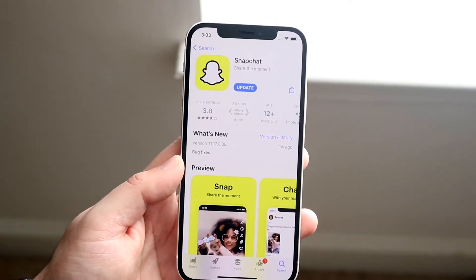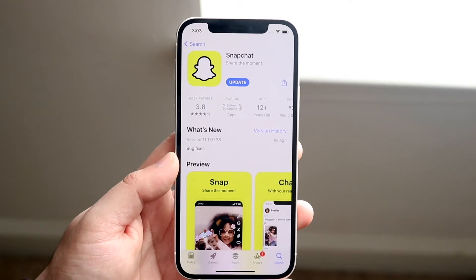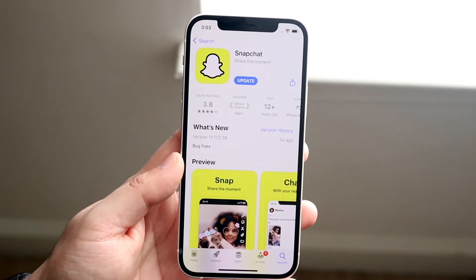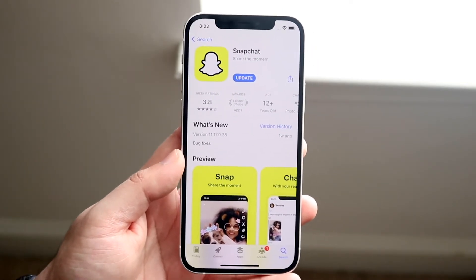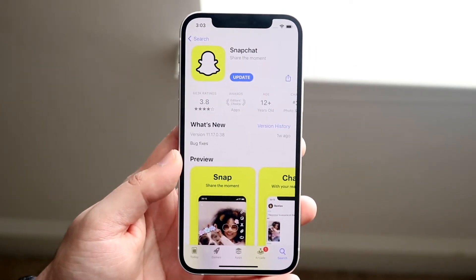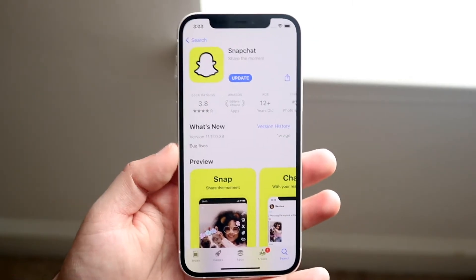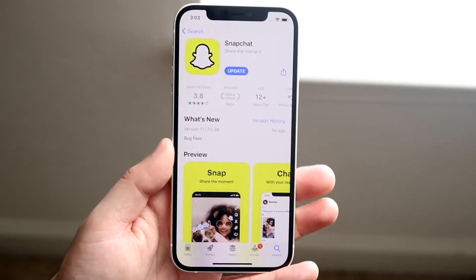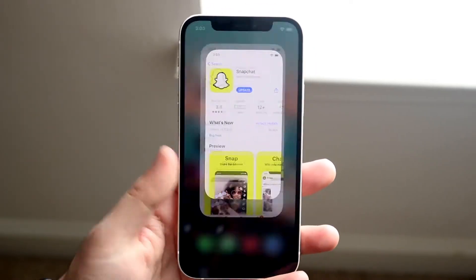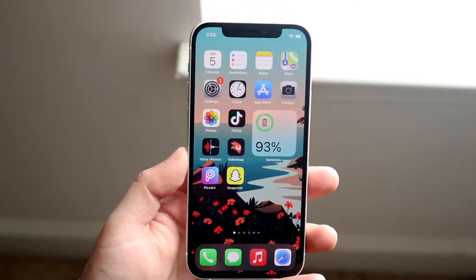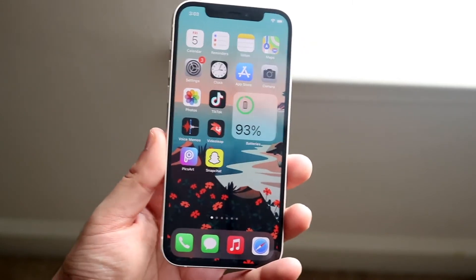Updating the app is probably the number one thing you can do to fix this issue. This is something I've seen time and time again that's helped me out, and it's what I'd recommend most of you do — go ahead and update your Snapchat app and see if that ends up fixing the issue. If it does, great.